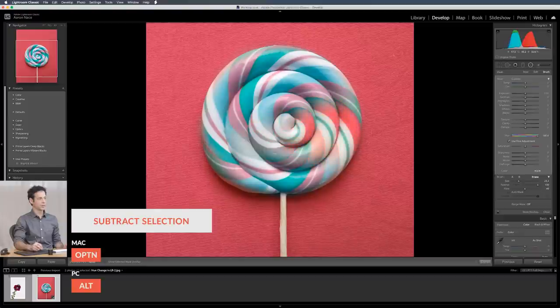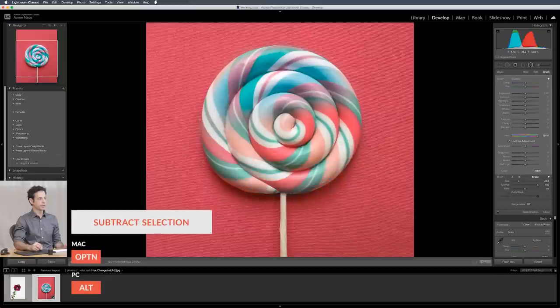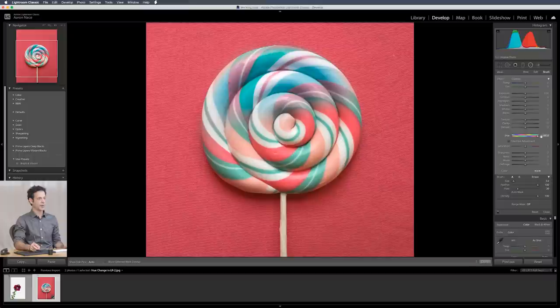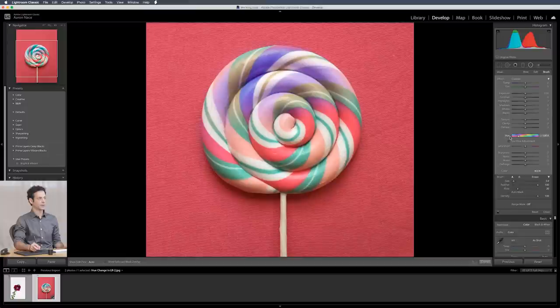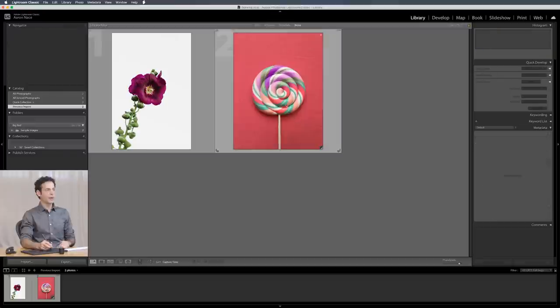So if you wanted to do just the top of an object or something like that that's how you would do it. And then you can see in this case just the top of my little lollipop's being selected being shifted in terms of hue. So that's pretty cool.